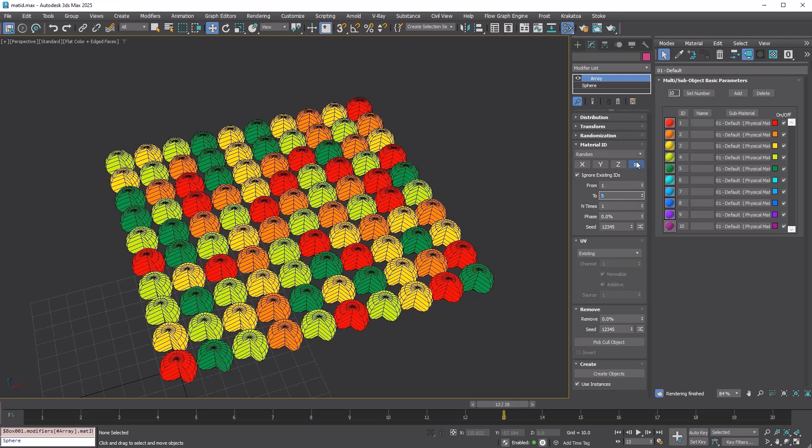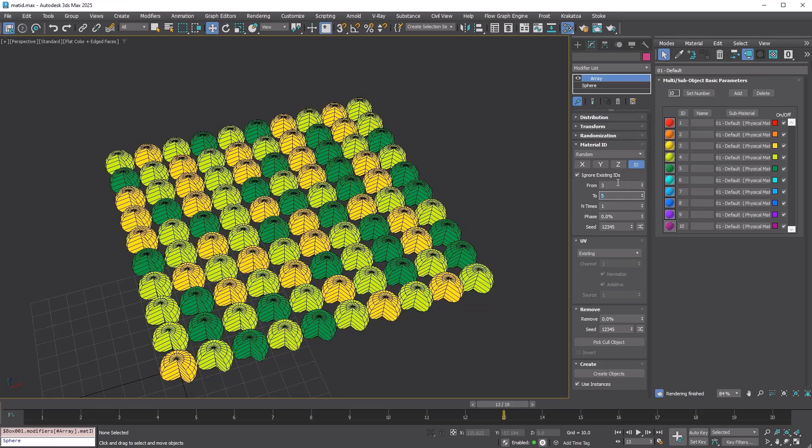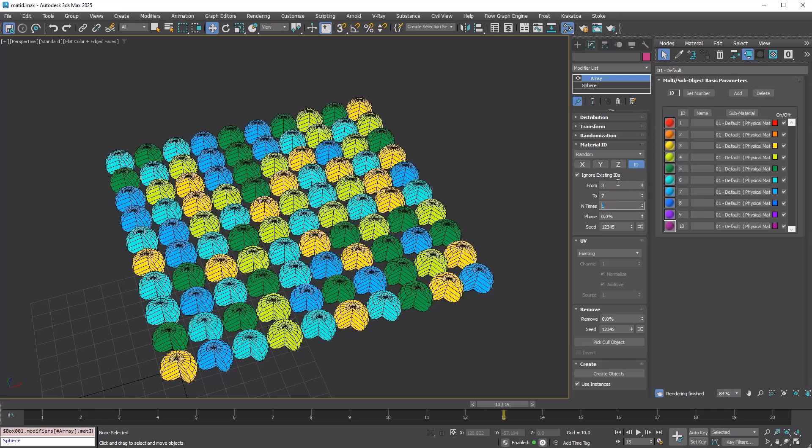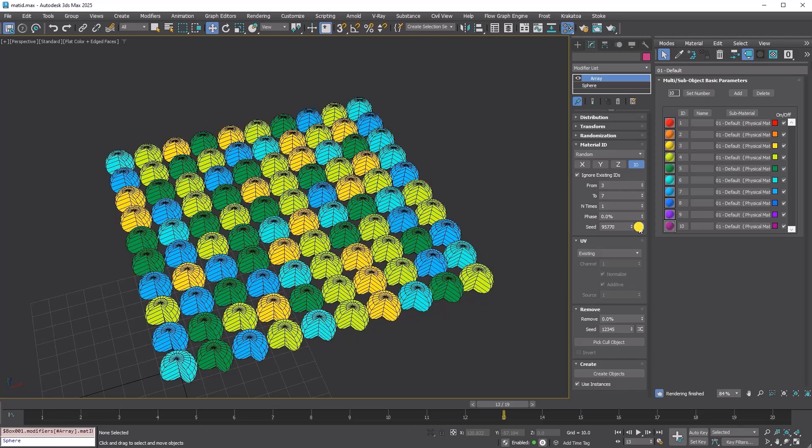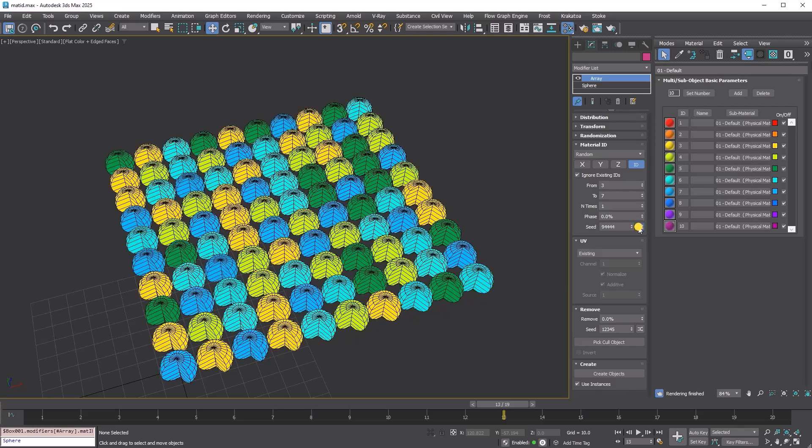Try changing the from and the to to 3 and 7. The copies will get random IDs between 3 and 7. Changing the seed value will alter the randomization.